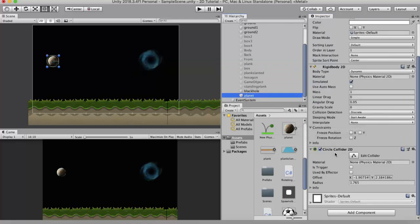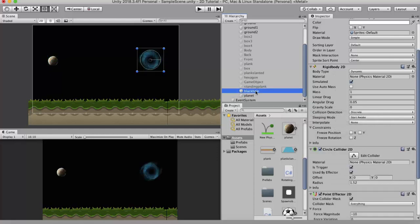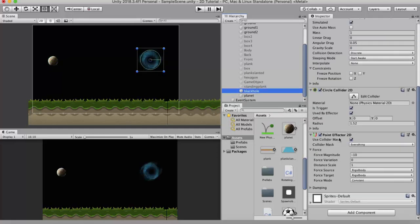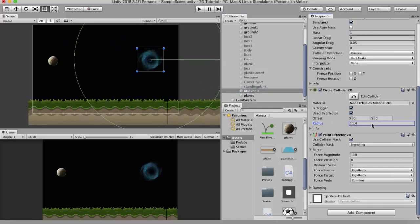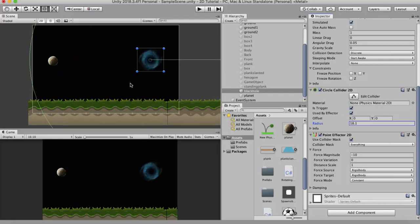The planet also has a Rigidbody 2D and a Circle Collider 2D attached to it, with gravity scale set to 0. Going back to the black hole, I'll increase the radius of its collider so that it covers the entire screen and overlaps with the planet. Now let's look at the properties of Point Effector 2D.